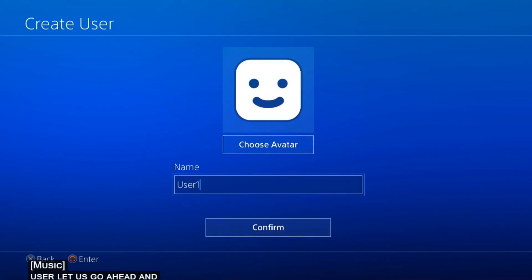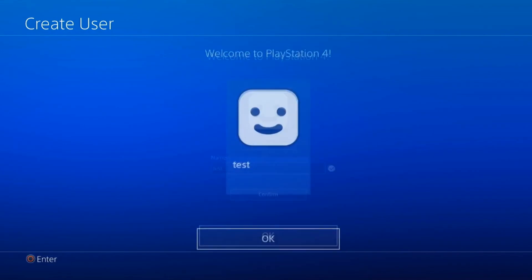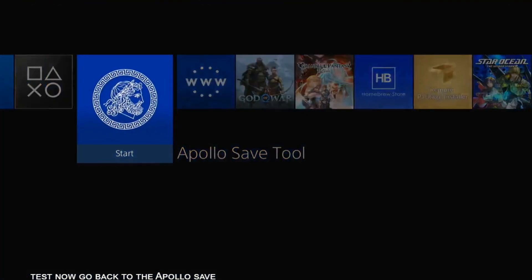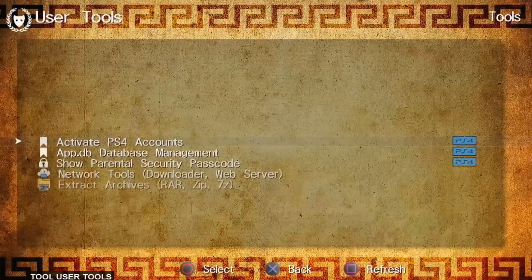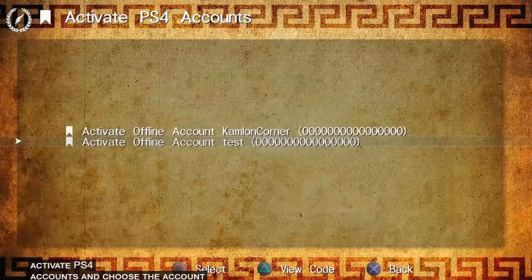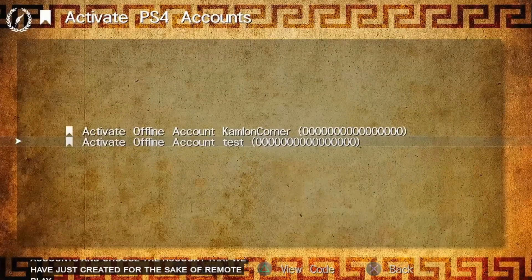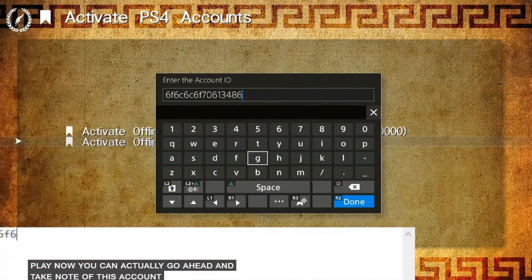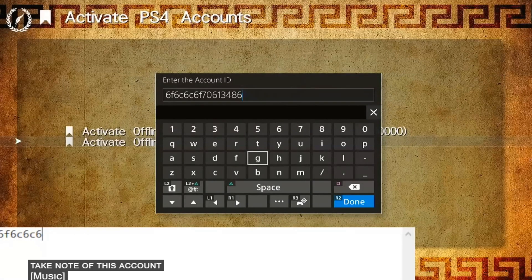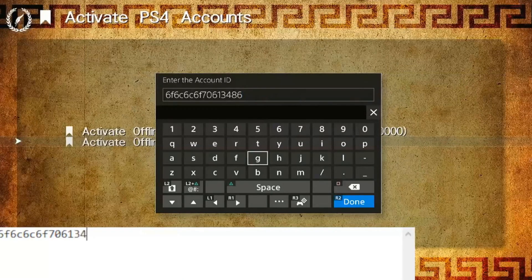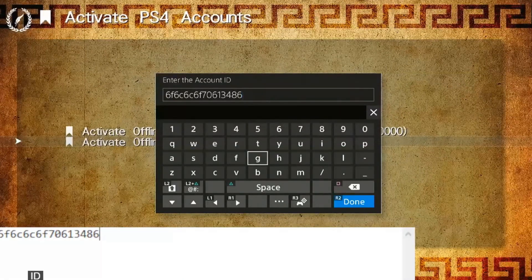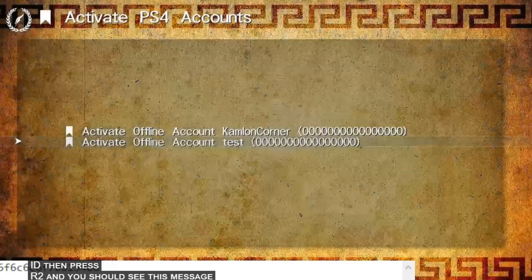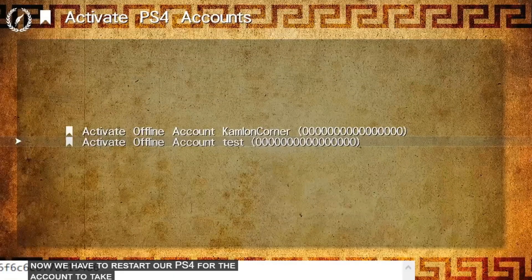Let us go ahead and name this test. Now go back to the Apollo Save Tool, user tools, activate PS4 accounts, and choose the account that we have just created for the sake of remote play. Now you can actually go ahead and take note of this account ID. Then press R2. And you should see this message. Now we have to restart our PS4 for the account to take effect.